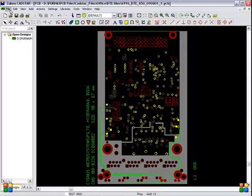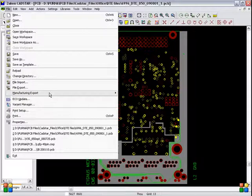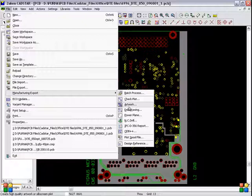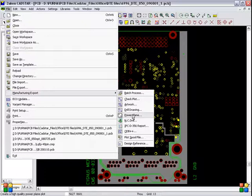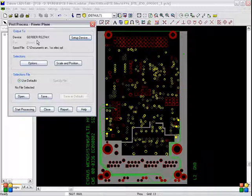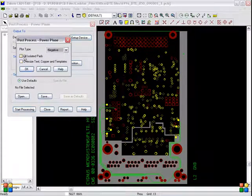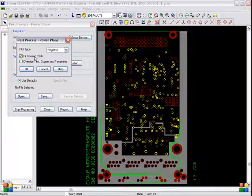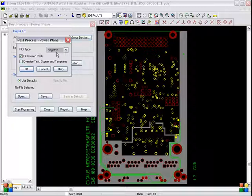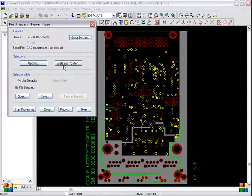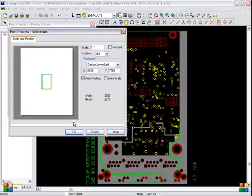Select File > Manufacturing > Export. Don't select Artwork — you have to select Power Plane. The same device should be selected. Go to Options. For fill isolated parts, only 'fill isolated parts' should be selected. Plot type should be 'negative' — don't select positive, select negative. Scaling and position should be 1 to 1, 0. Auto position, then click OK.